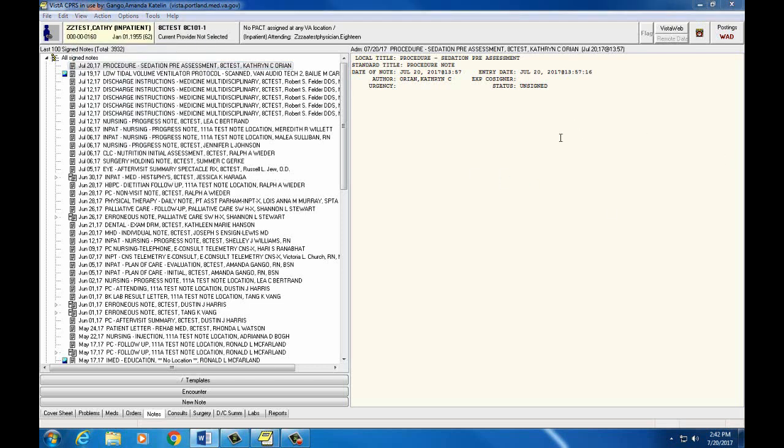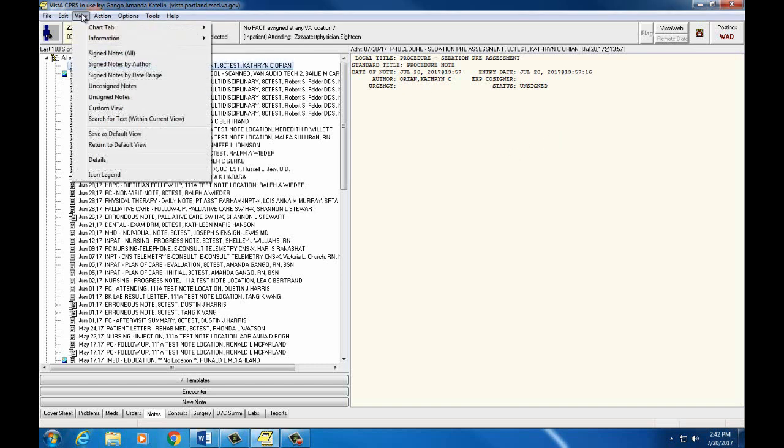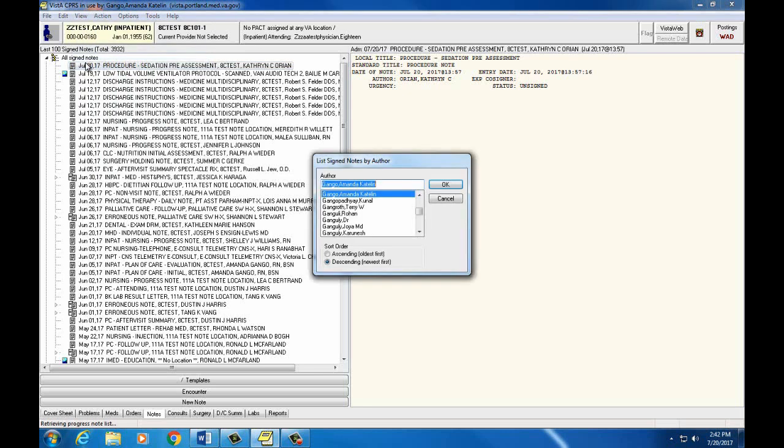Let's view the notes by author or date range. Select View again. If we choose Signed Notes by Author, a box will appear where we can type in the author's last name. The default will be your name.